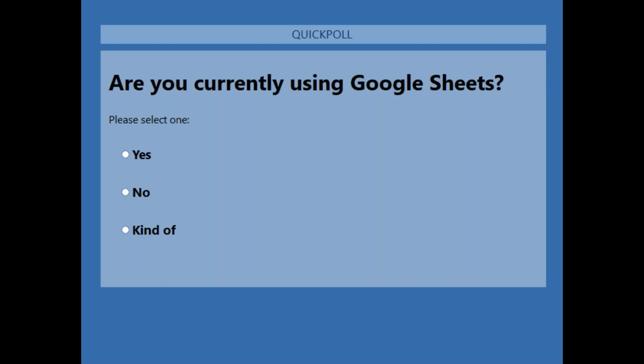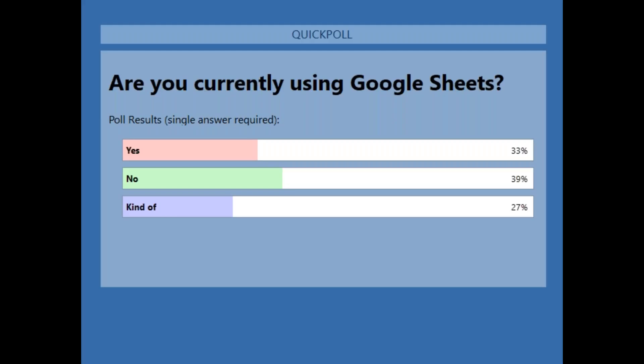We'll keep the poll open for just a few more seconds. It looks like we have almost everyone answering. So we got 92% of you voted — 33% are using Google Sheets currently, 39% are not, and 27% are kind of. I definitely fell in the 'kind of' category for a long time, especially because a lot of programs would only allow me to use Excel, like QuickBooks Online.